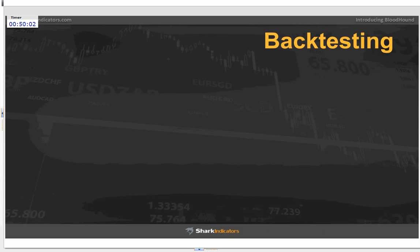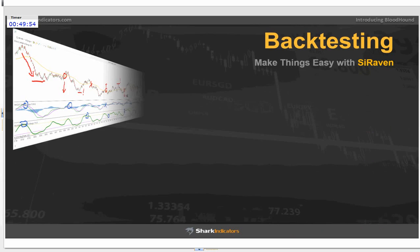Testing is what most people say they do, but most are doing it the old-fashioned way. Who is tired of marking up your charts? A lot of people do it — marking charts saying, 'I would have gotten in here, held on there, gotten out there.' If this indicator crosses here, that's the entry, and there's the exit. Most people are doing it manually.